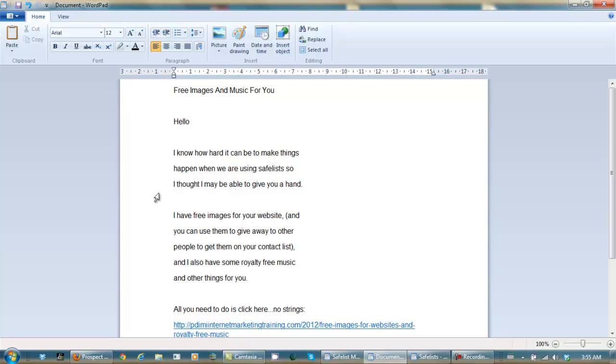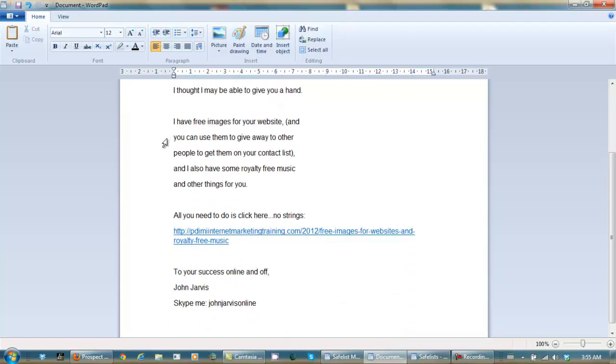I have free images for your website, and you can use them to give away to other people to get them on your contact list, and I also have some royalty free music and other things for you.